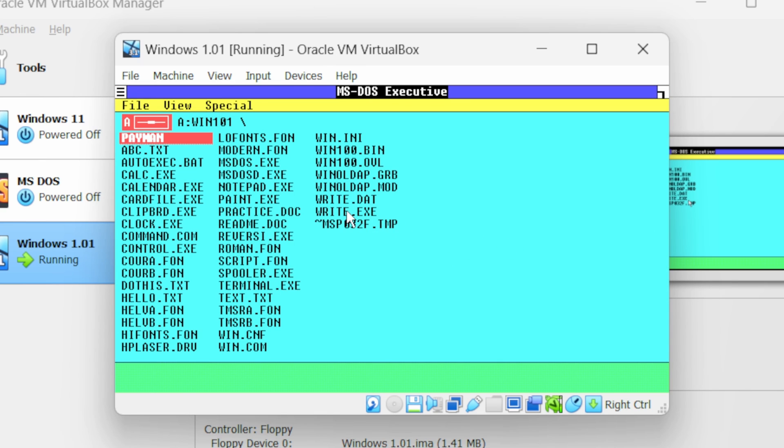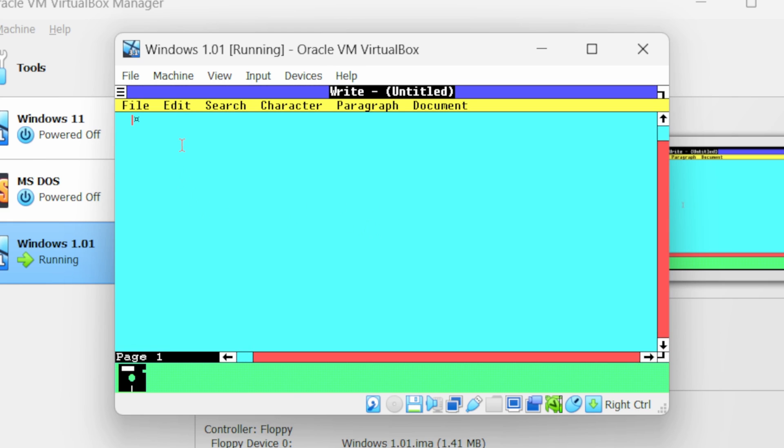Next you will see we have write.exe, double click on it. Using this application you can take notes.